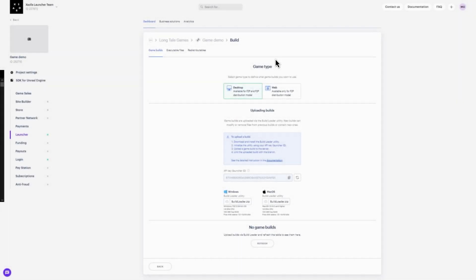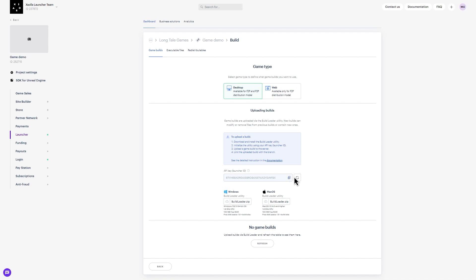Step 4: To initialize the Build Loader, write Build Loader and use the init and API key arguments. To get an API key, go back to build settings and copy it. For each game, the API key is unique and you can find it in the build settings of each game. If the API key is exposed, you can generate a new one by clicking here.